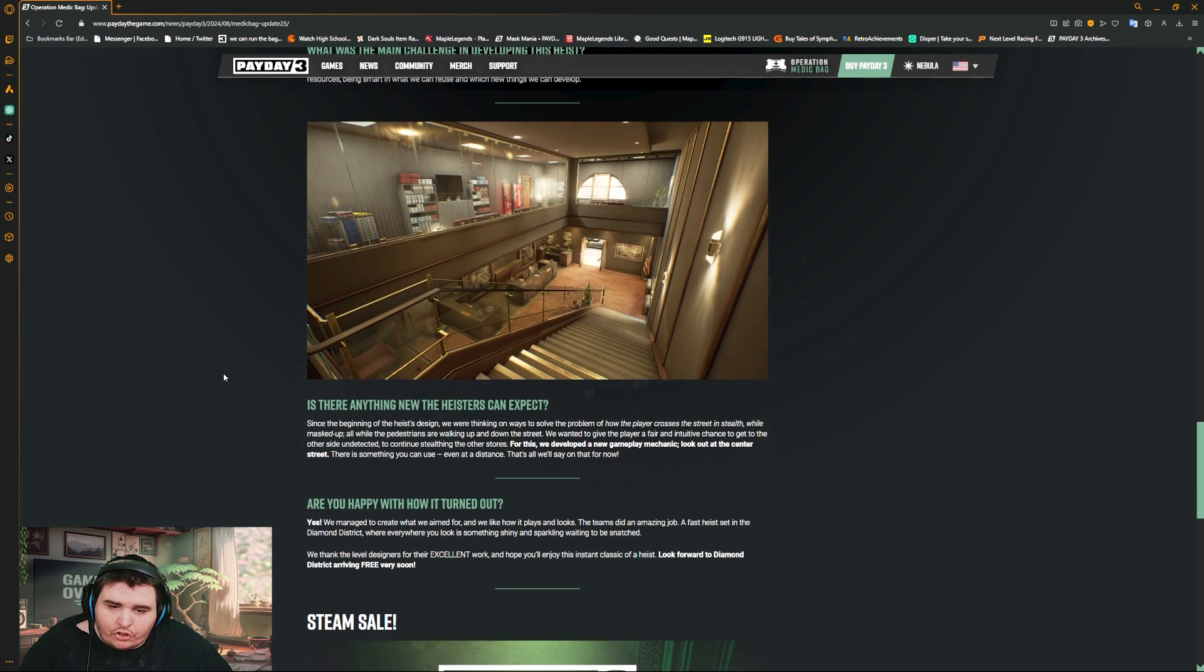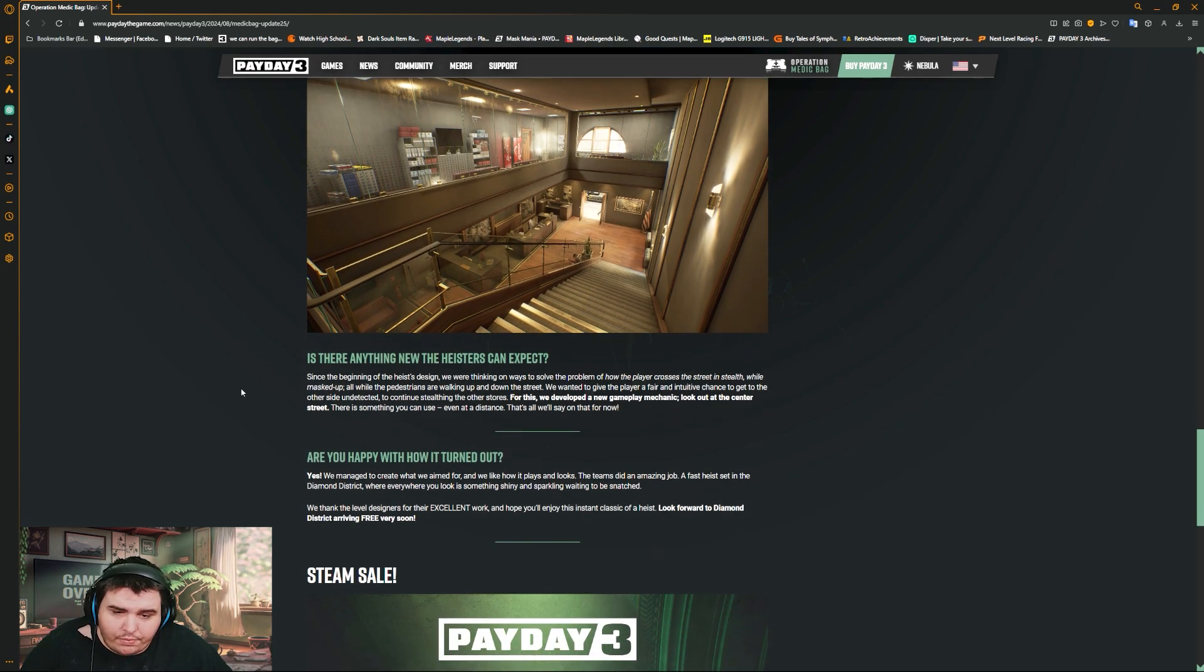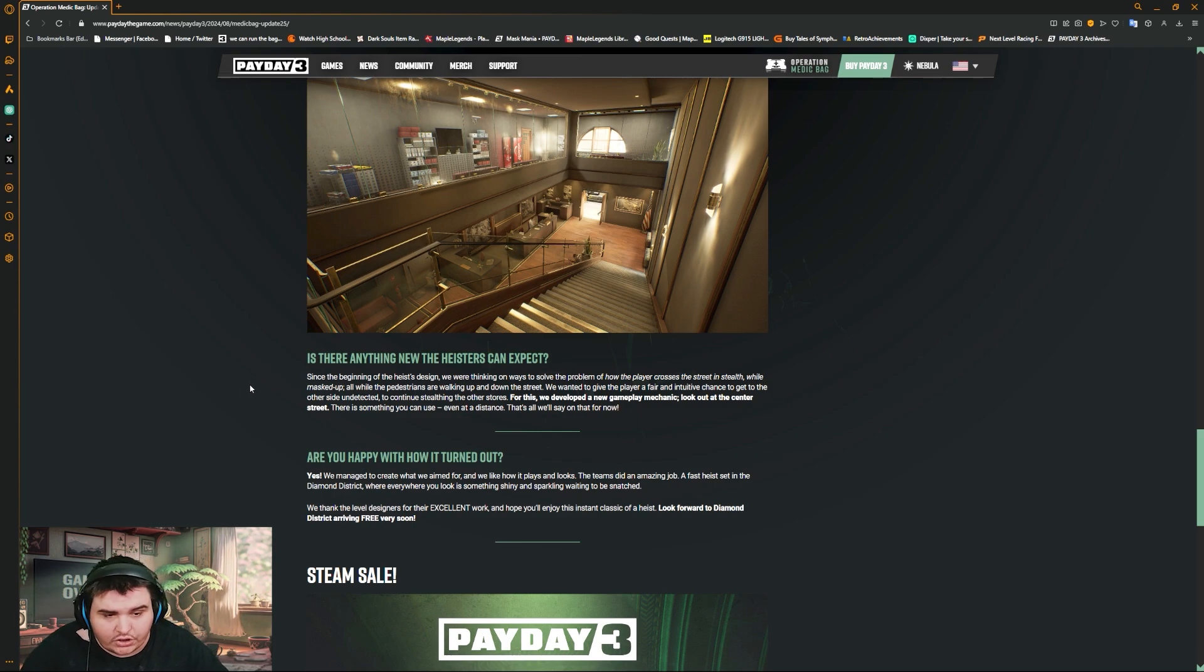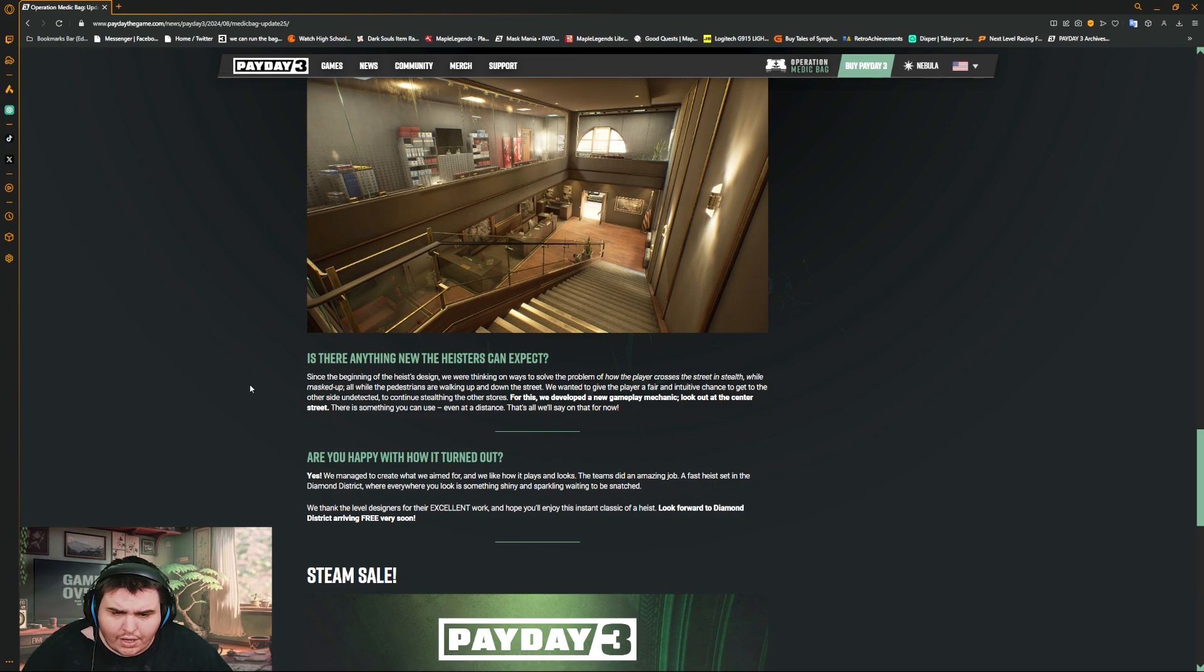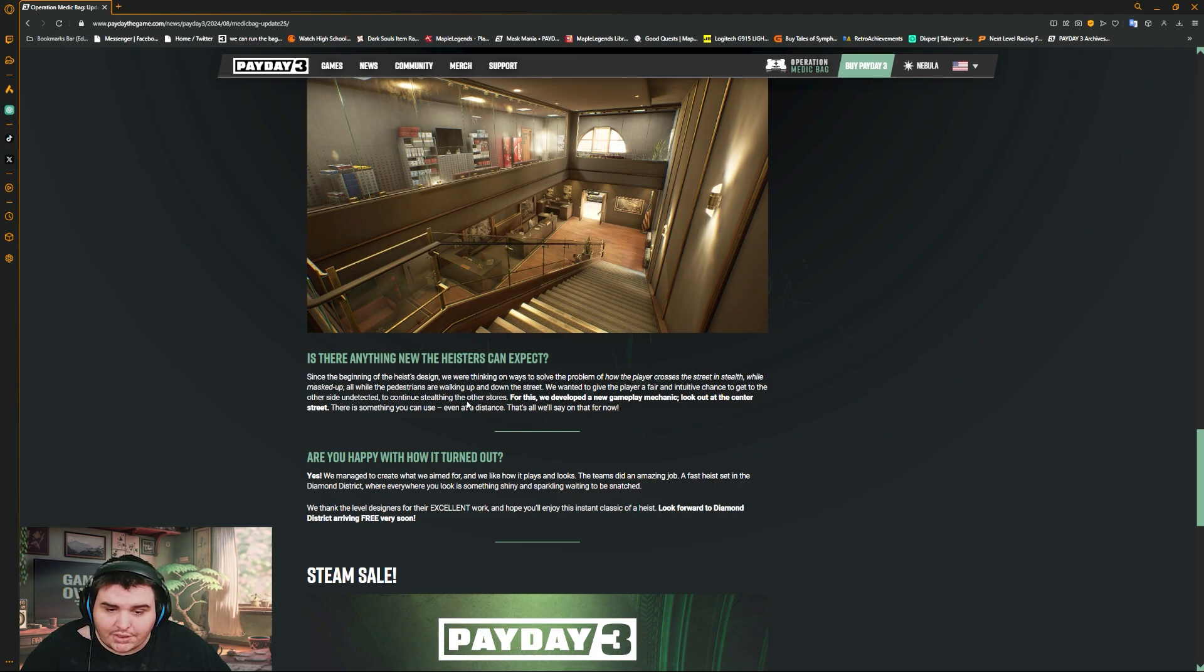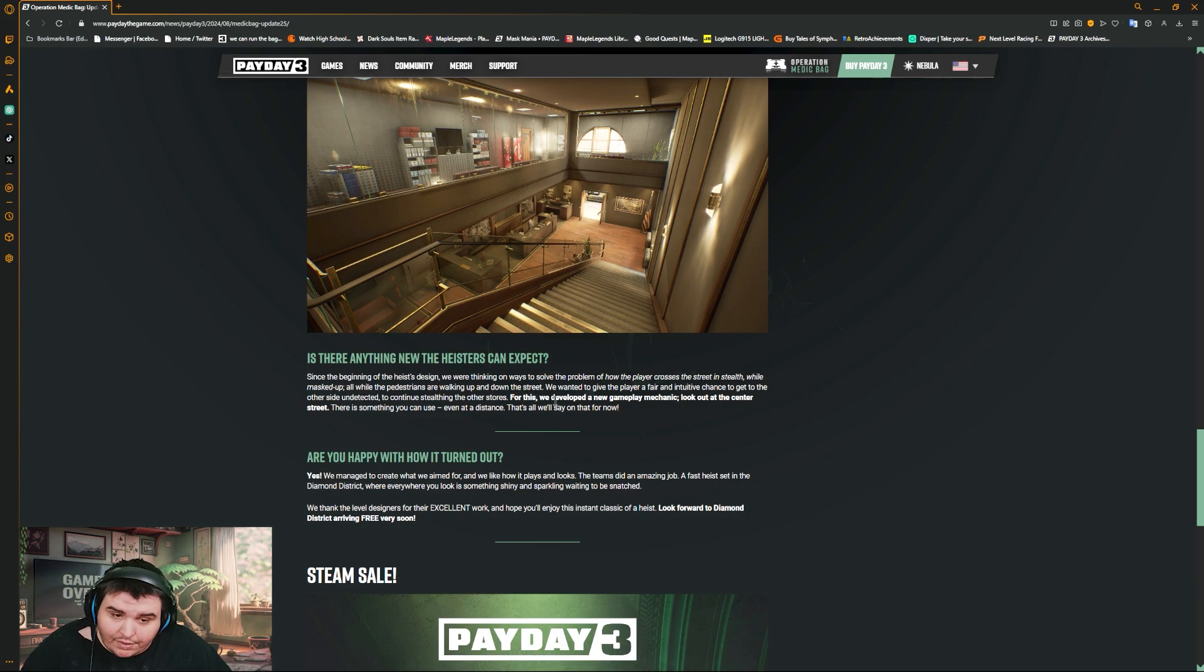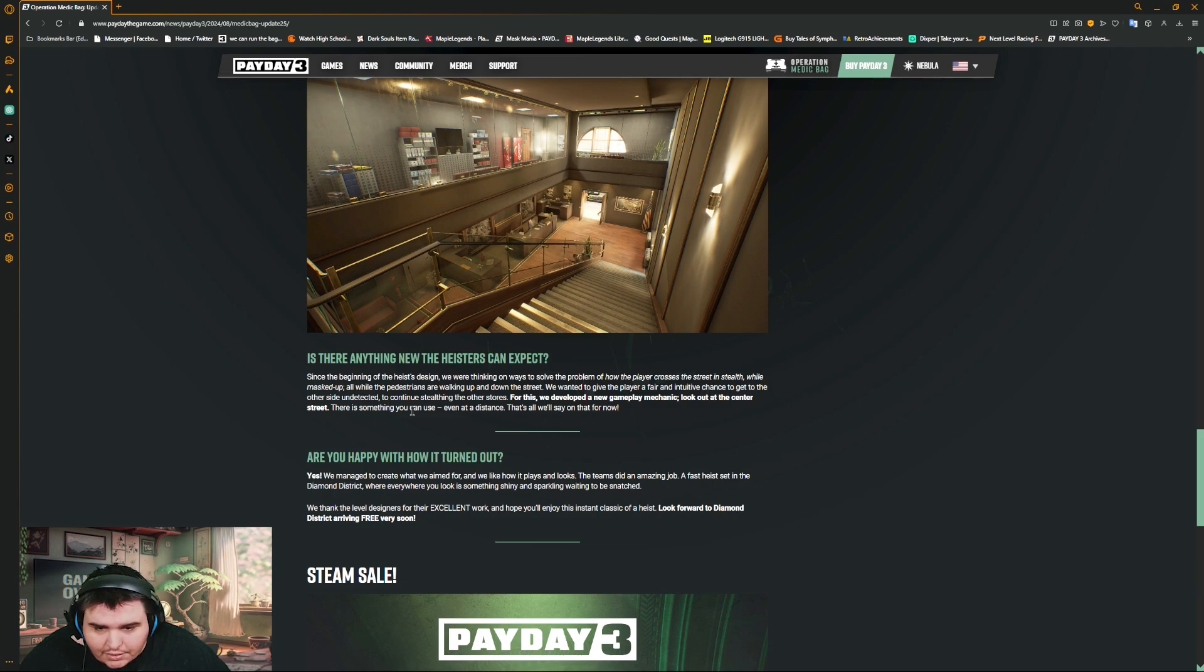Is there anything new the heist can expect? Since the beginning of the heist design, we were thinking of a way to solve the problem of how players cross the street in stealth while masked up, all the while pedestrians are walking up and down the street. We wanted to give the player a fair and intuitive chance to get to the other side undetected to continue stealthing to the other stores. For this, we develop a new game mechanic. Look out to the center street, there's something you can use even at a distance.